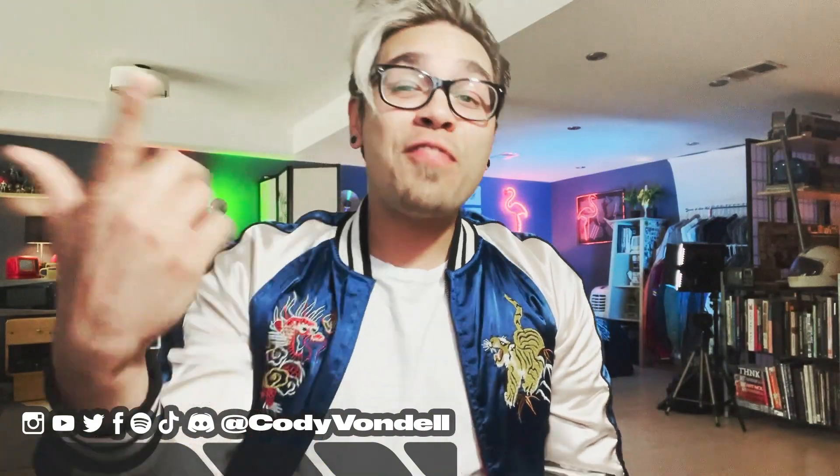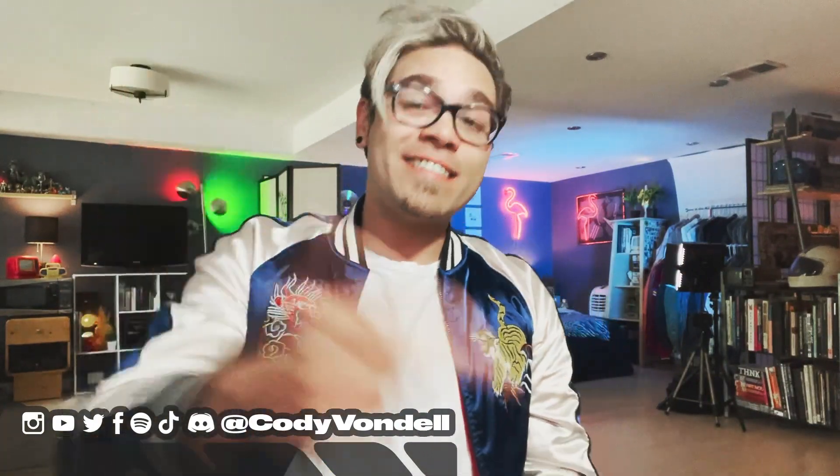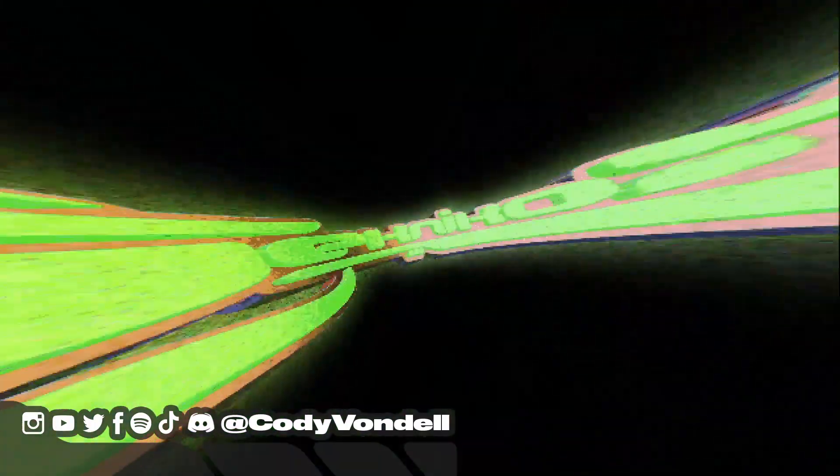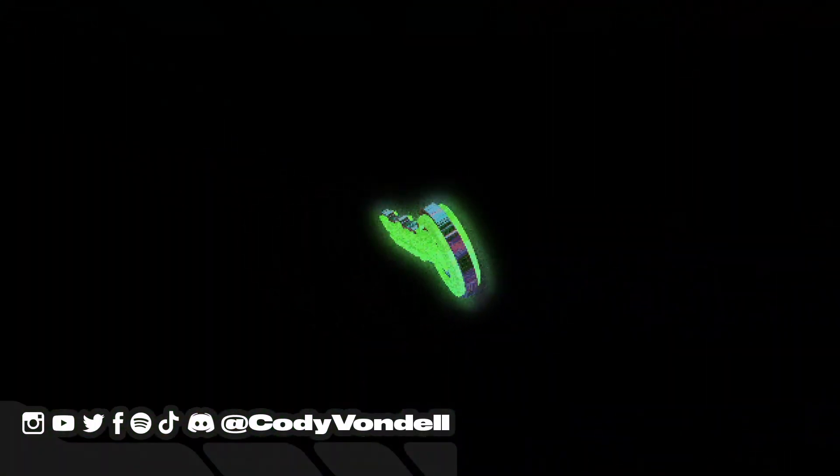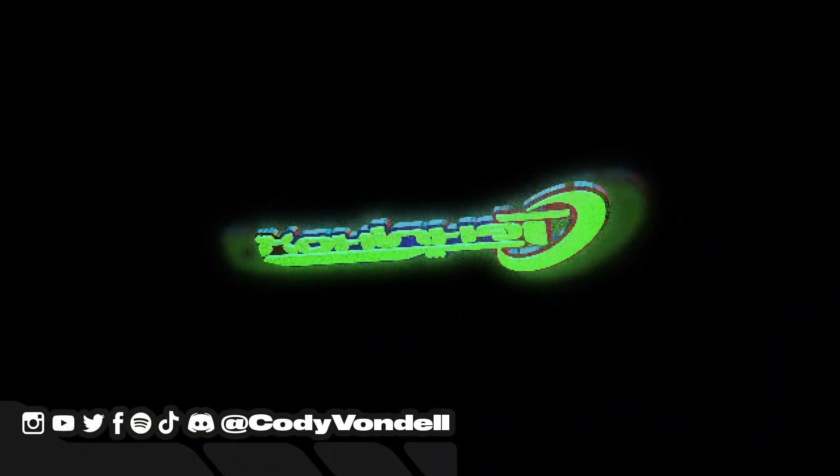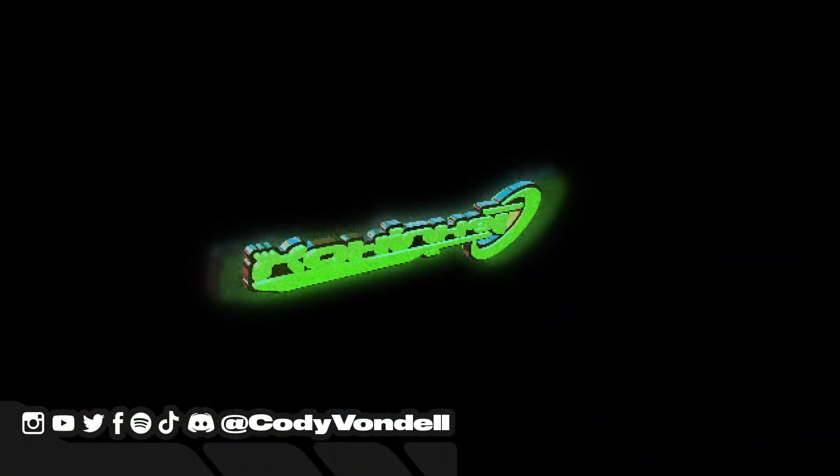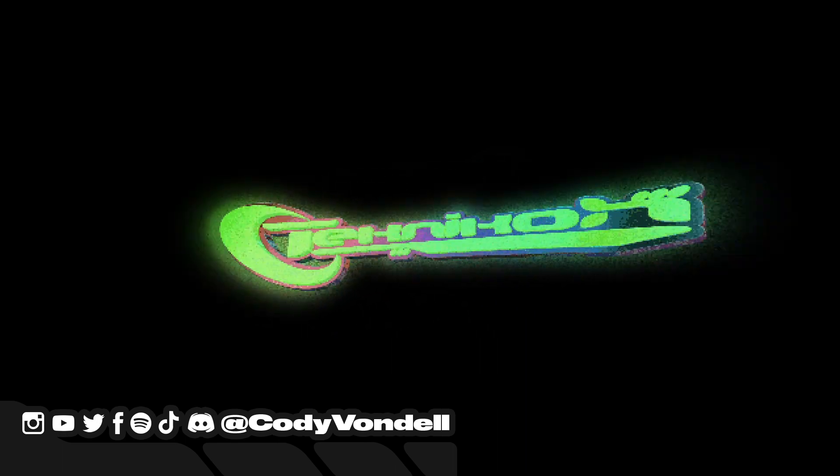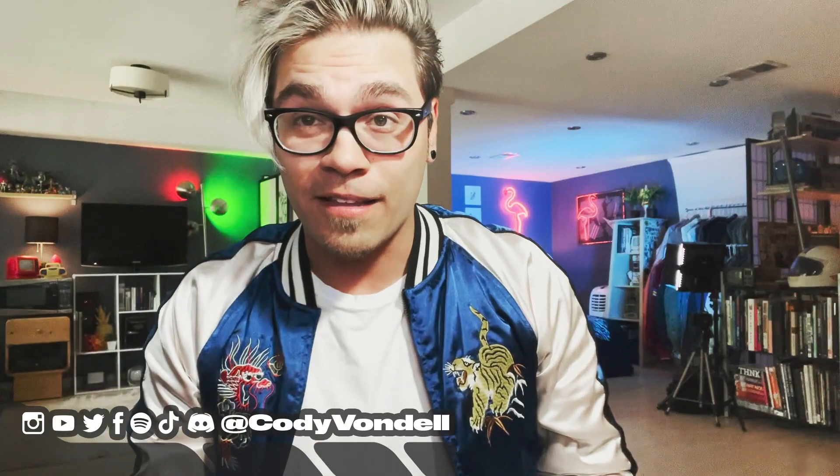Yo, what is going on everybody? Thank you for tuning in. My name is Cody Vondell and today we are going to take a look at how to turn your Y2K aesthetic logo into a 3D revolving icon using After Effects and Element.